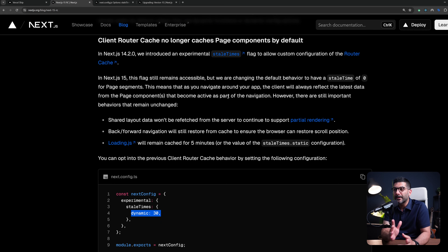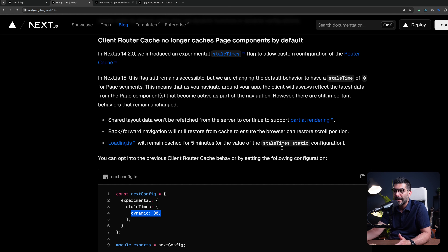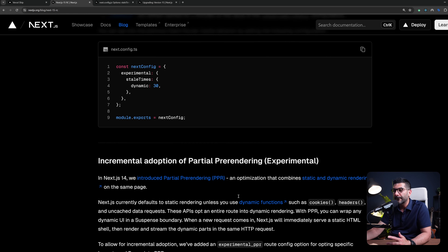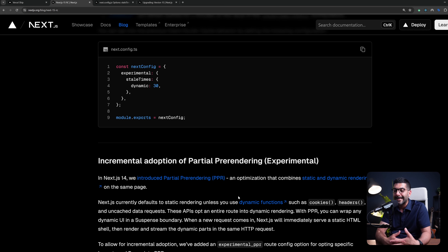If you are fetching data inside your page components or server components and want the data to be fresh every time, it's now dynamic by default. You no longer have to fight against the caching in Next.js to make your pages dynamic. If you want to optimize pages that need to be static or would benefit from being static, you can then opt into being static.